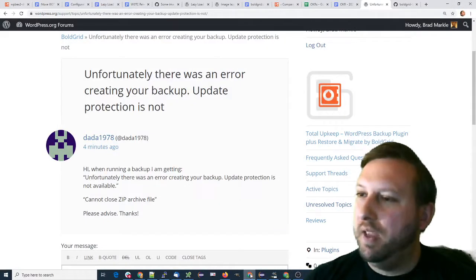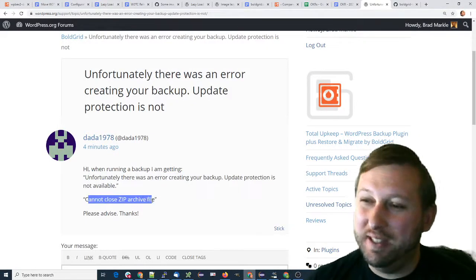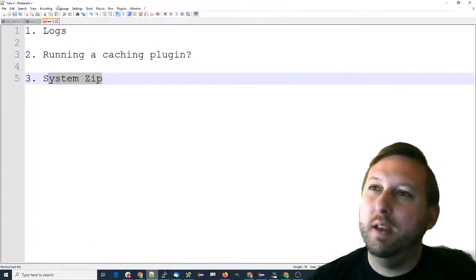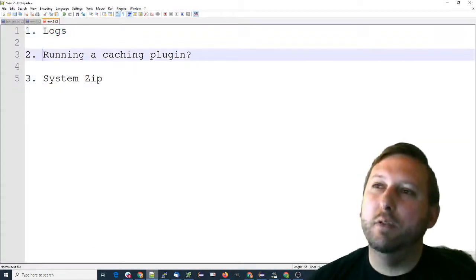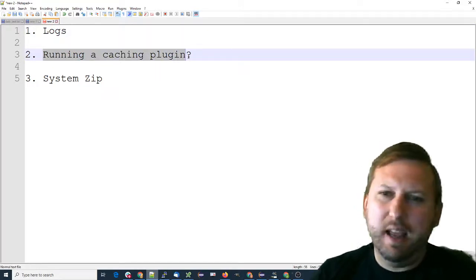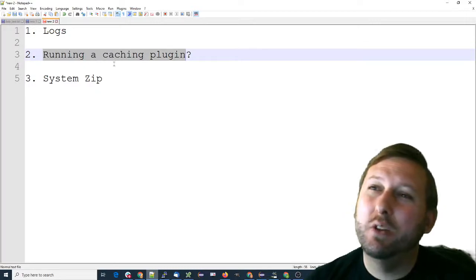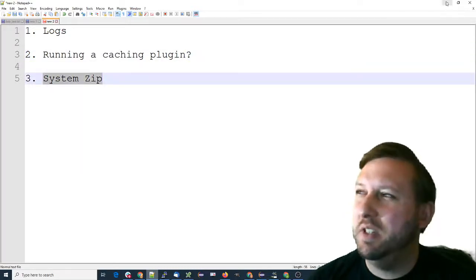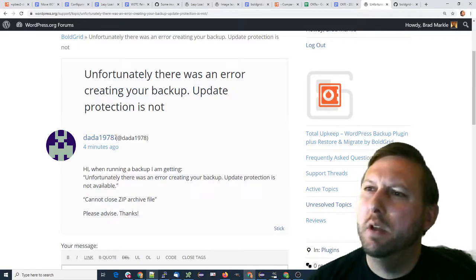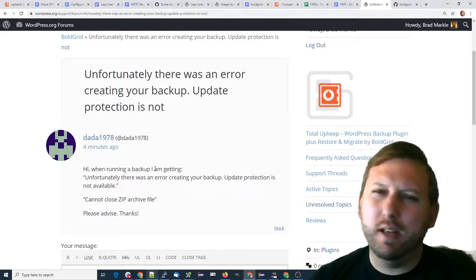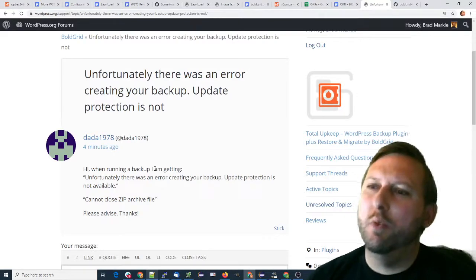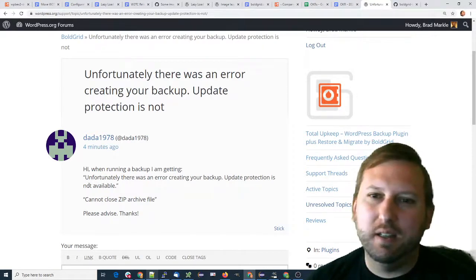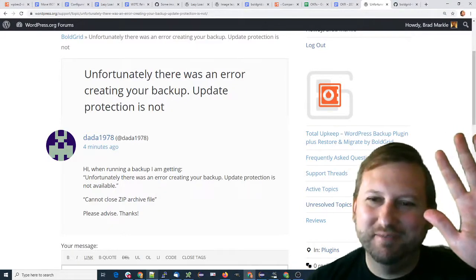So again, if you're getting an error where it cannot close the zip file, go ahead and give us a copy of the latest log file. And if you're running any caching plugin or any plugin out of the norm, let us know as well. You can also try SystemZip just to see if that gives you any different results. Dada1978, we're glad that you posted the question. Sorry that you're getting the issue, but we're more than happy to help. So just get back to us and we'll get back to you. All right, thanks.